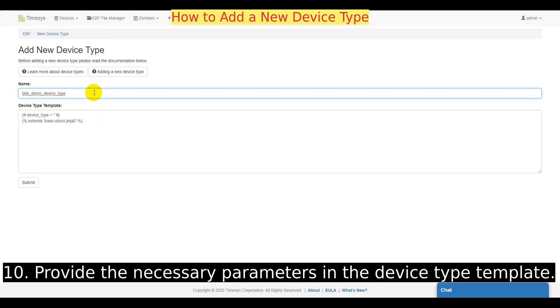In the device type template field, add a valid definition for the device type. This includes the necessary parameters.